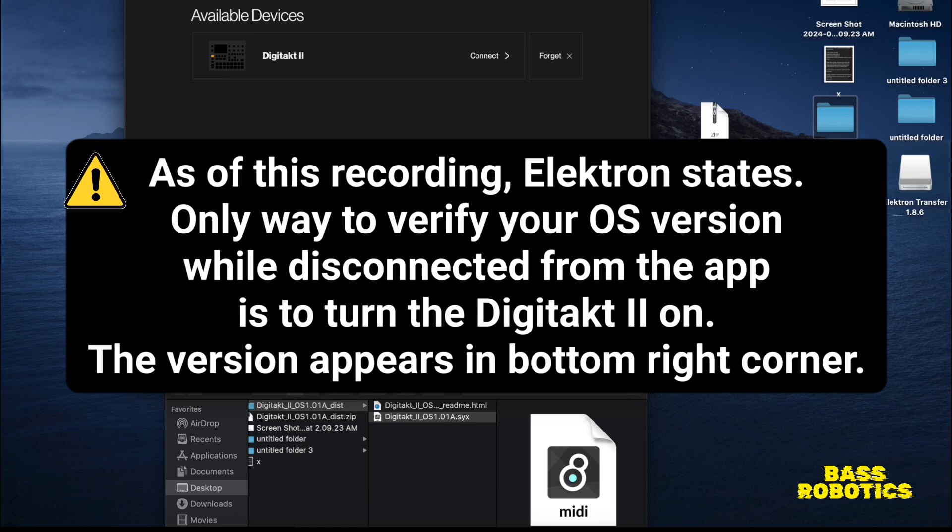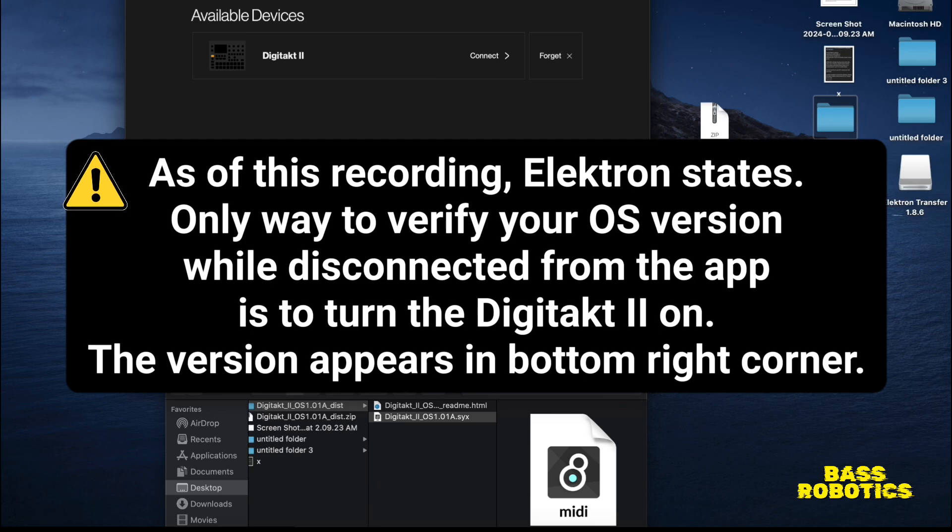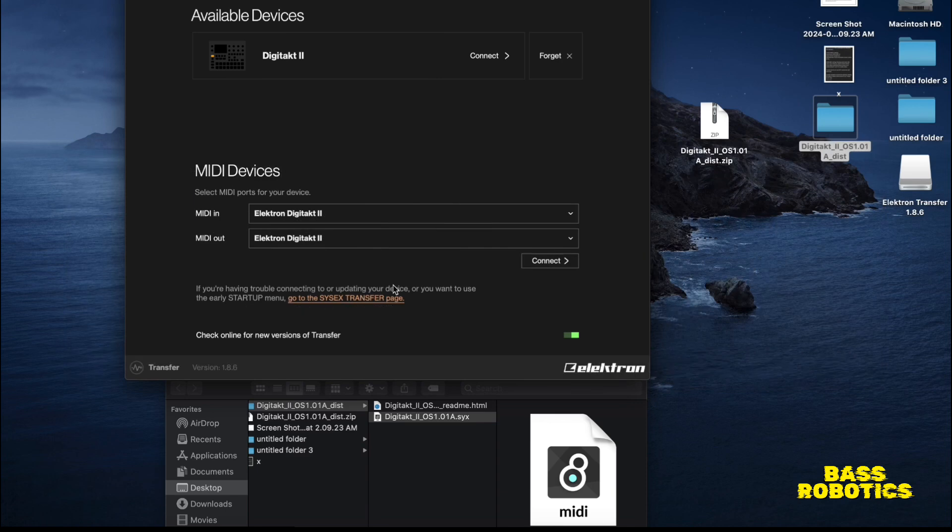Because you want to make sure you're on the latest operating system, and you also want to make sure you have that transfer app. That's how you're going to go between your DAW and the Digitakt 2. Alright, I hope this helped, hope to save you guys some time, and I'll see you guys in the next video.